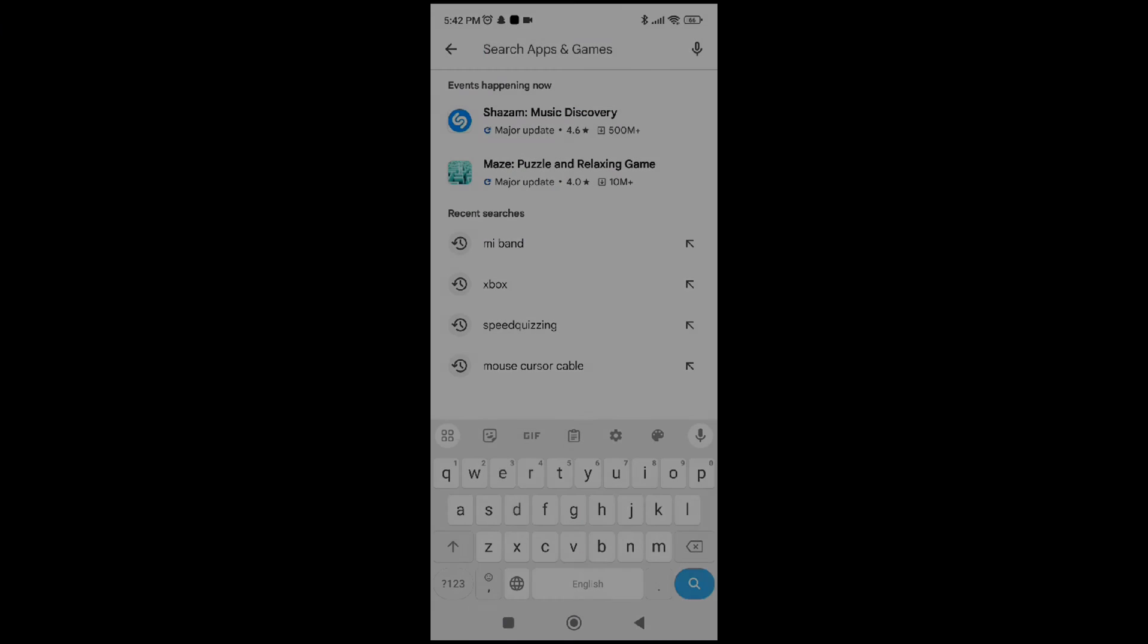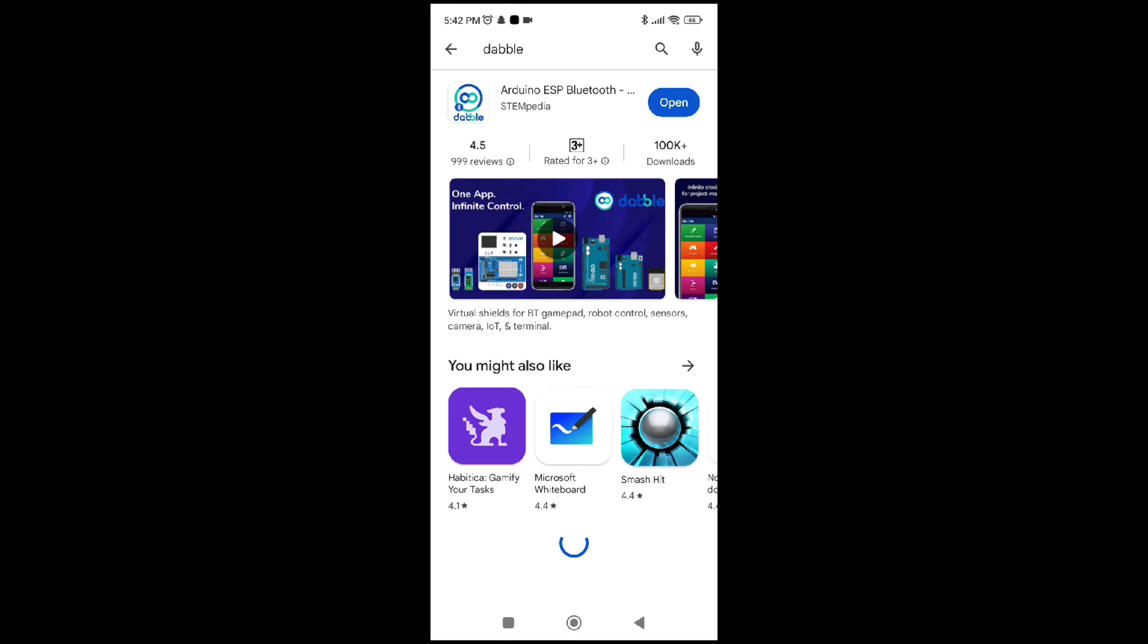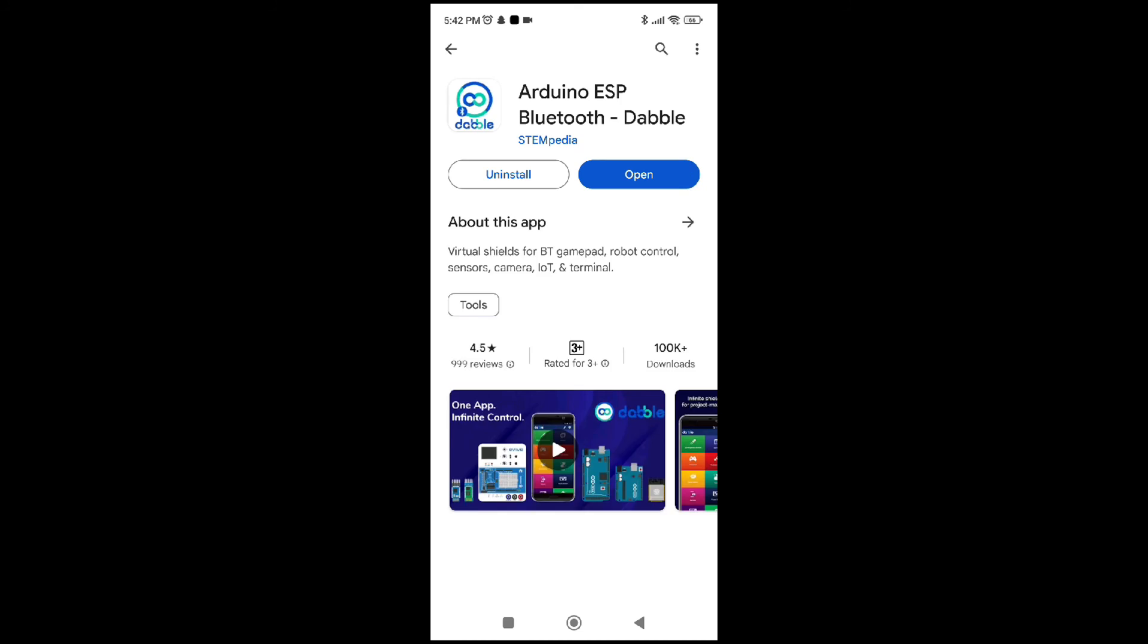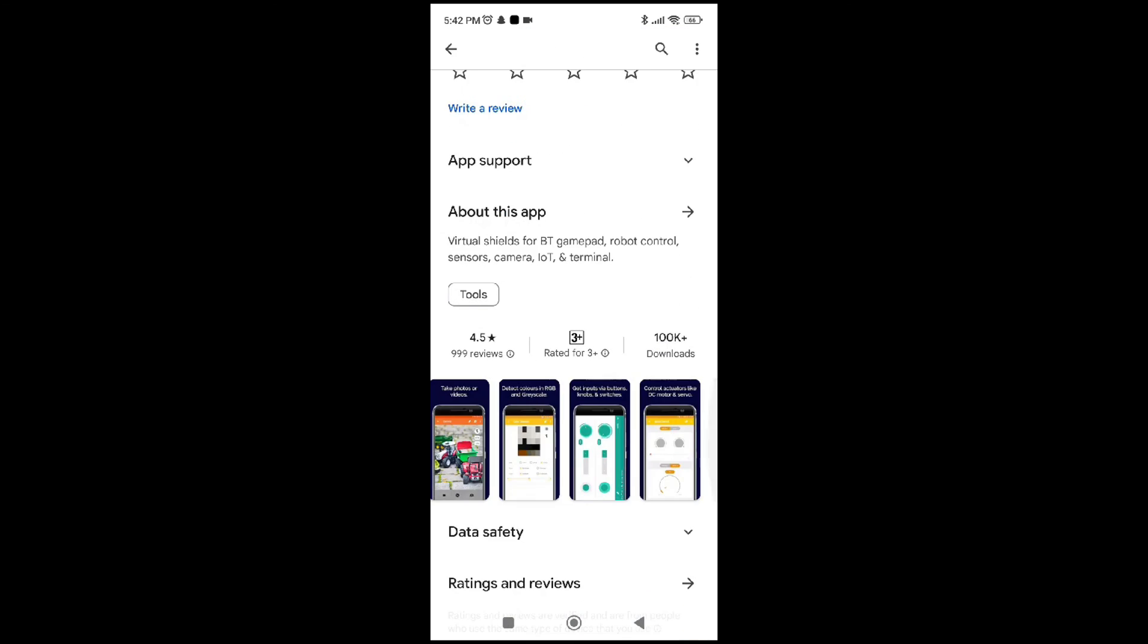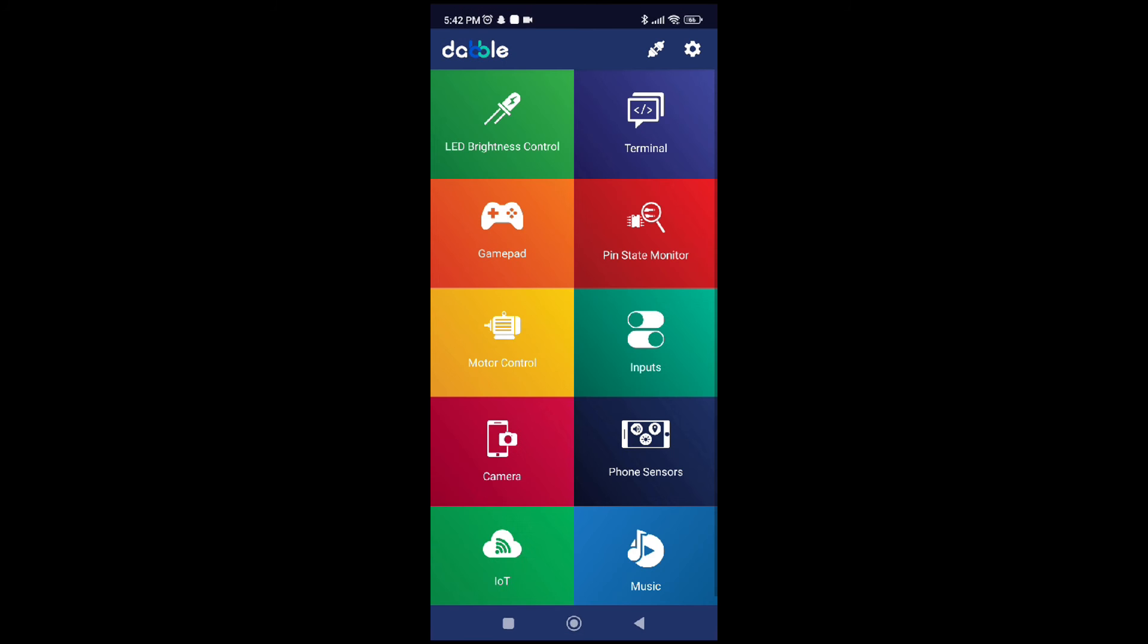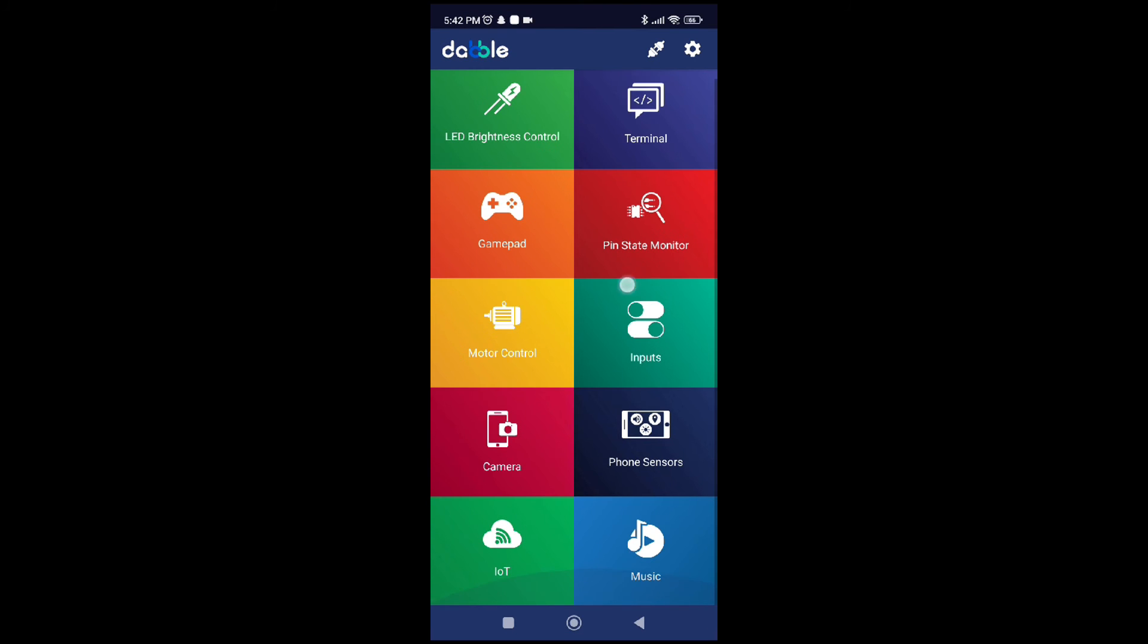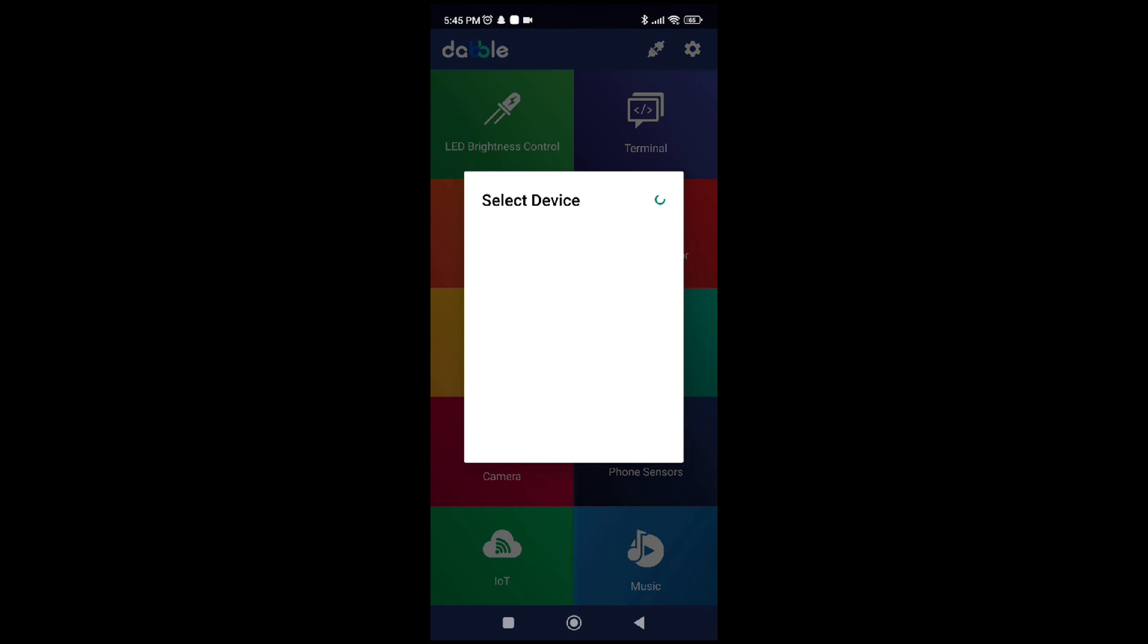If you don't have the dabble app already, you can download it from the Google Play Store as shown over here. Once that's done, you can open up the app and you are greeted with so many options which you can use in your projects. However, we're going to be using these in later videos. I'm going to connect the HC-05 module from the top right plug icon. Making sure that your Bluetooth is enabled in the mobile phone. And then go into the terminal menu.